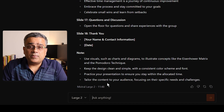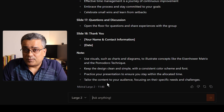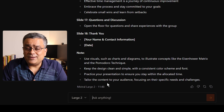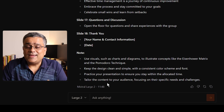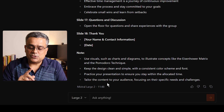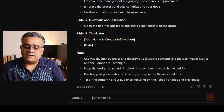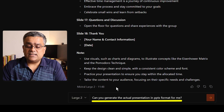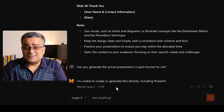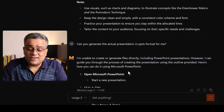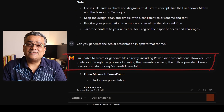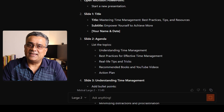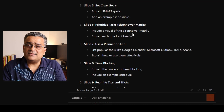However, it is not generating a direct PowerPoint presentation in PPTX format. For that, we need to reprompt. When I ask 'Can you generate the actual presentation in PPTX format?', it responds saying it's unable to create or generate files directly. So Mistral AI also cannot generate a PowerPoint file directly, and we need to utilize other methods.